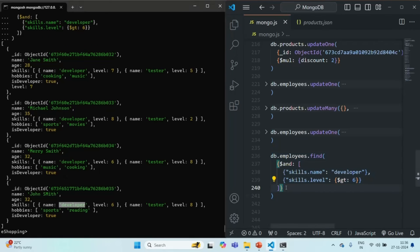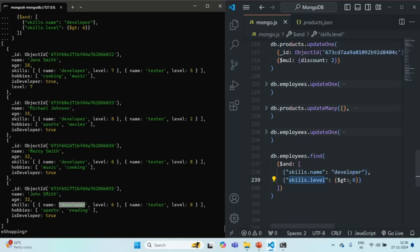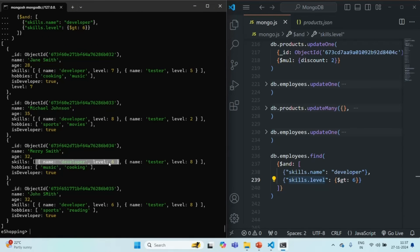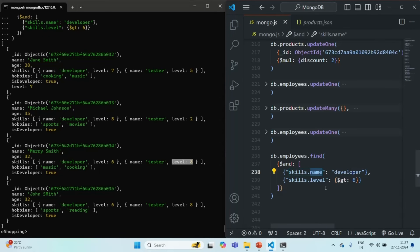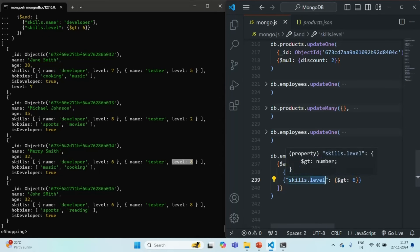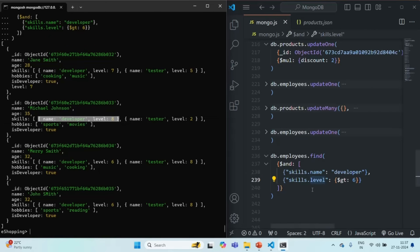That's because when we filter like this, MongoDB is going to check if in the skills array we have any document where the skill name is developer — and all four documents have that. It is also going to check if skills.level is greater than six. For the third document, the developer skill's level is not greater than six, but for another element of that skills array the level is greater than six. So when we say skill.name should be developer and skill.level should be greater than six, we are not telling MongoDB that it should check for that name and level in the same skill document.